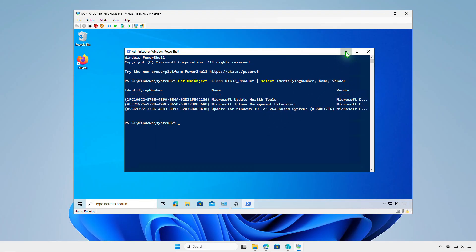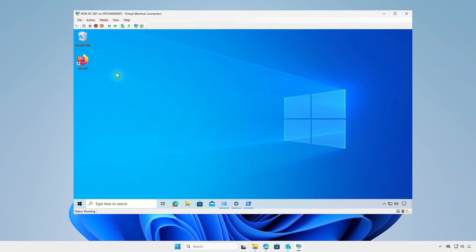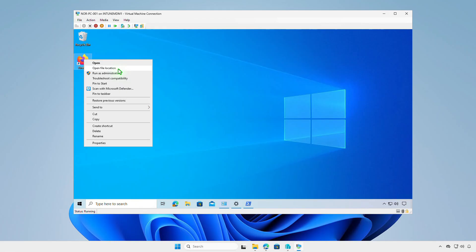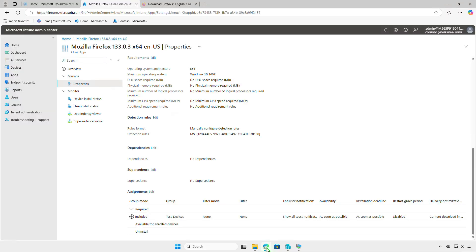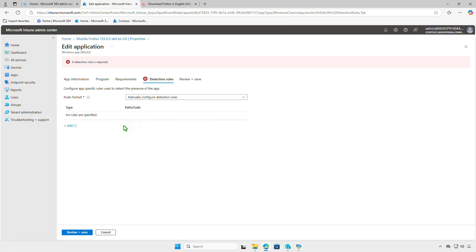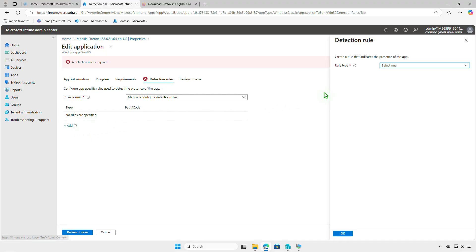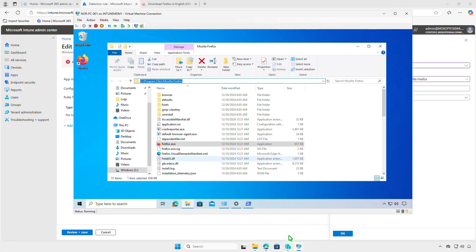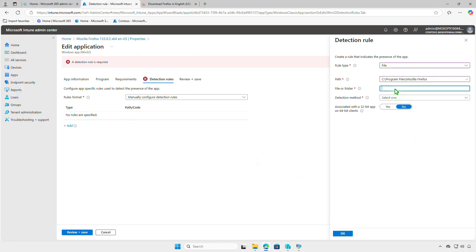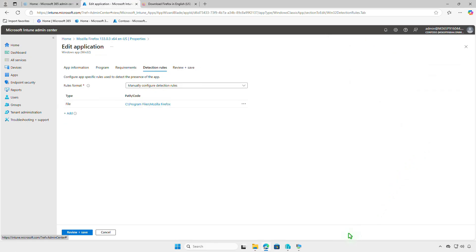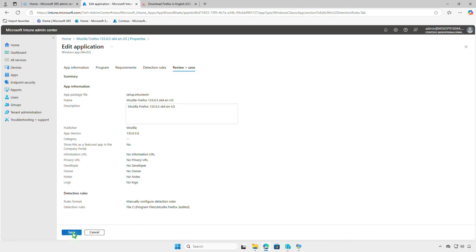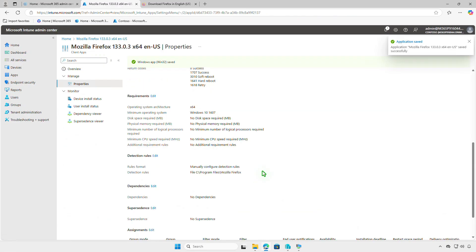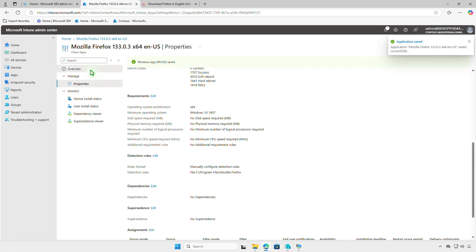This is a known bug in Mozilla Firefox. To correct the report in Intune, you need to change the detection method for the deployment from MSI to file detection method. Enter the path of the installation folder and the file name of the executable file. Wait for the sync, and the report should now show that the app has been deployed successfully on the clients.